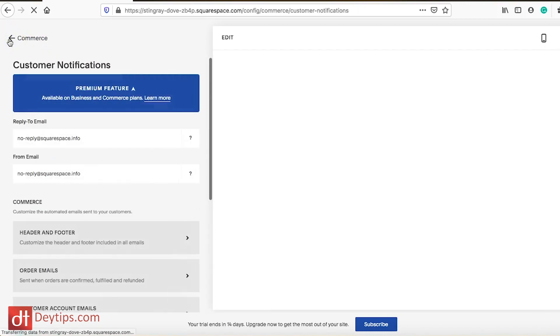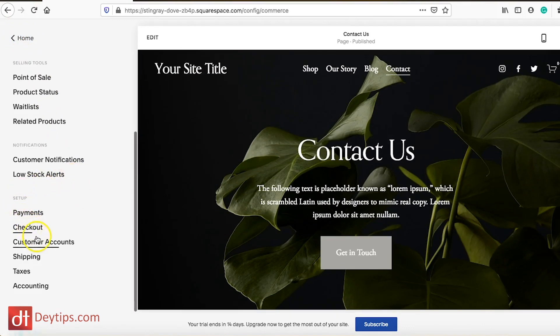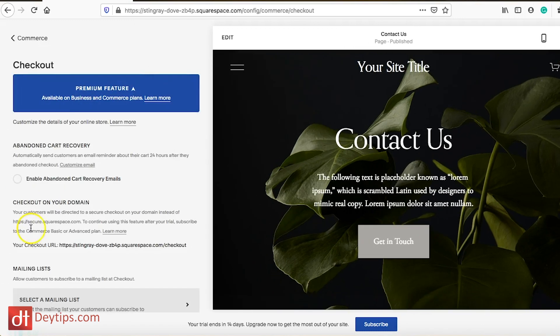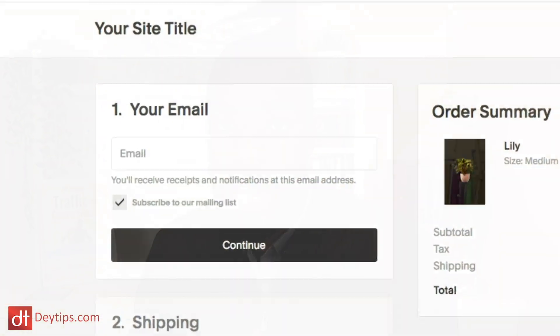Going back to our Commerce settings and back to Checkout, there's also the option to select a mailing list to allow customers to subscribe at checkout. What this means is when someone is on the checkout and about to make a purchase, they can see a little checkbox that allows them to automatically subscribe to our mailing list if they leave that checkbox checked.